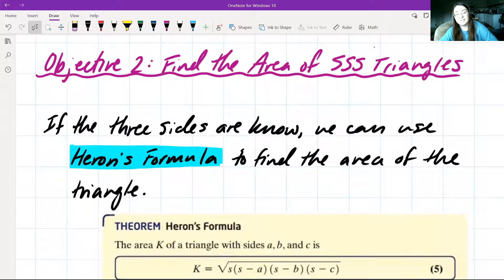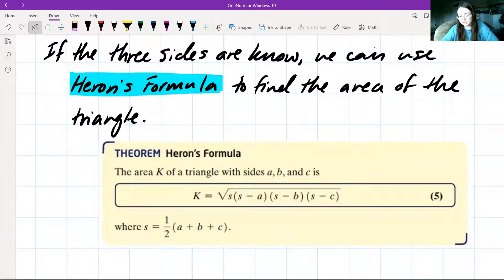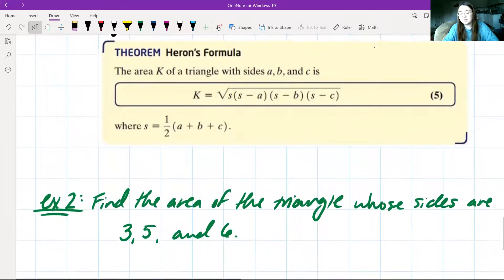For objective two, we find the area of SSS triangles — side-side-side triangles. If the three sides are known, we can use Heron's formula to find the area. Heron's formula tells us that the area K of a triangle with sides A, B, and C is K equals the square root of S times (S minus A) times (S minus B) times (S minus C), where S equals one-half times the sum of the three sides.